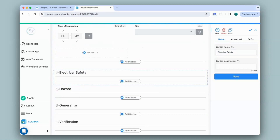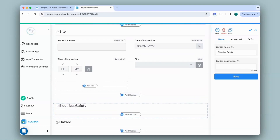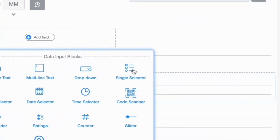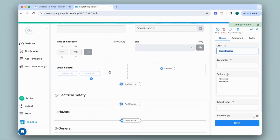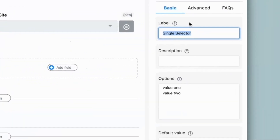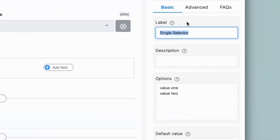I'll add another field to give users options to select which section they'd like to fill in. At the beginning of my app, which captures basic details, I'll click on Add Field and click on Single Selector. This block can be configured on the right-hand panel. If you wish to know how to configure this block in detail, there is a separate video linked in the description.